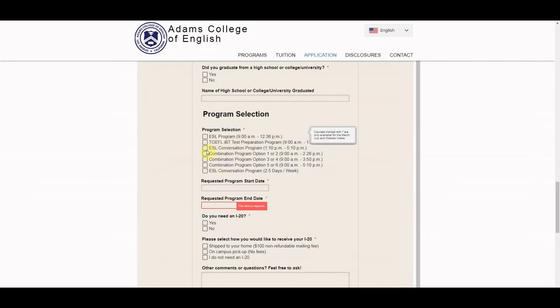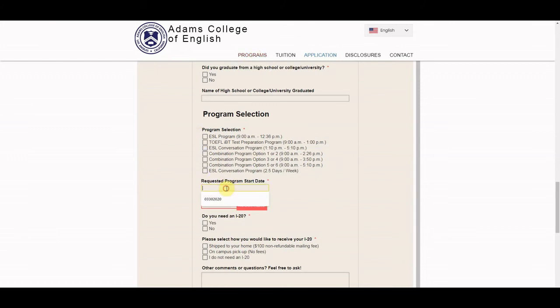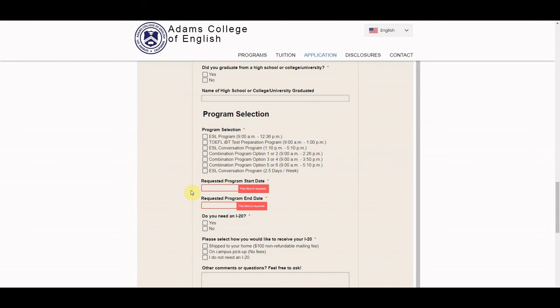To learn more about our other combination programs, you can check our programs tab here for schedules and class details. All classes do start on Mondays, so make sure and select a Monday date here. For overseas students, we do require a date that is at least two to four months in advance, and that just gives you time to get that visa.